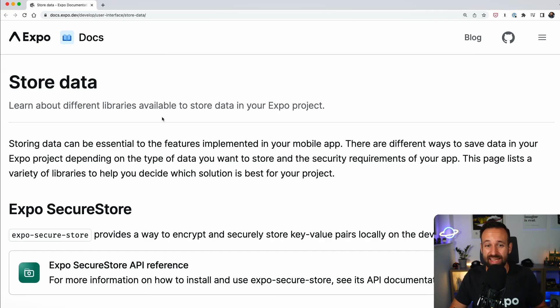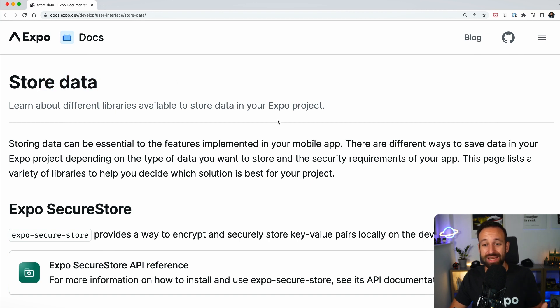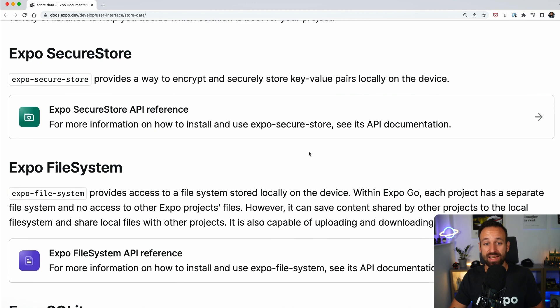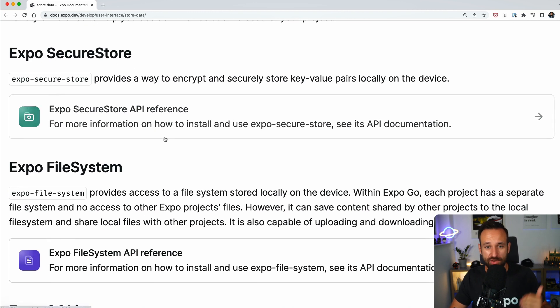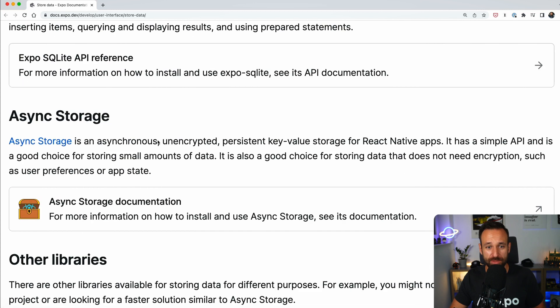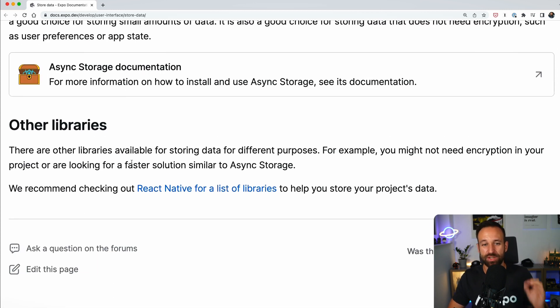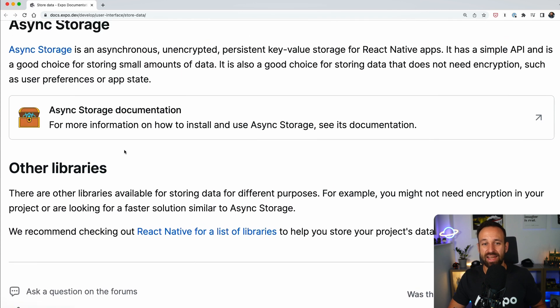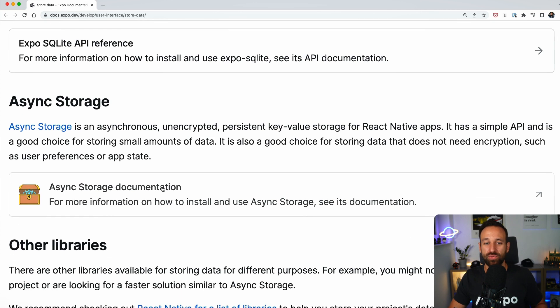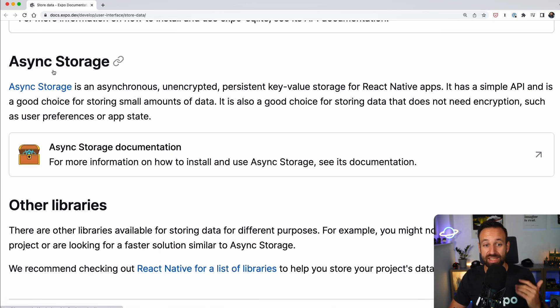And Expo has a dedicated page on how you can store data in your applications. And I don't want to go through it from top to bottom, there are four solutions, I want to put them in a different order.